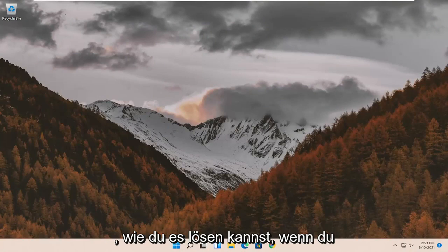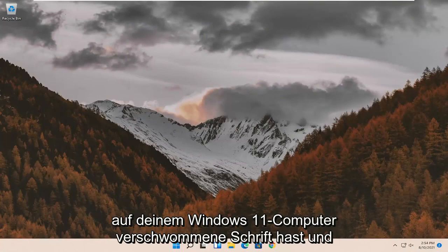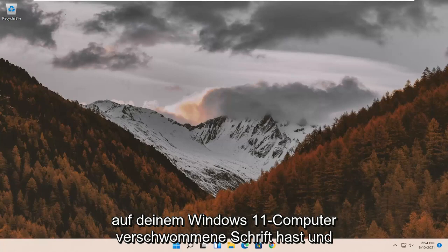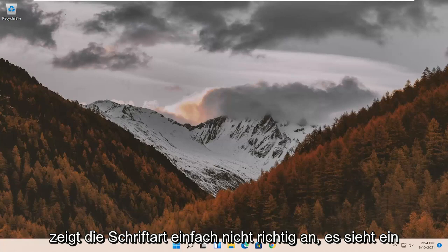In today's tutorial I'm going to show you guys how to resolve if you're experiencing blurry font on your Windows 11 computer and you're having issues with your screen just not properly displaying the font.